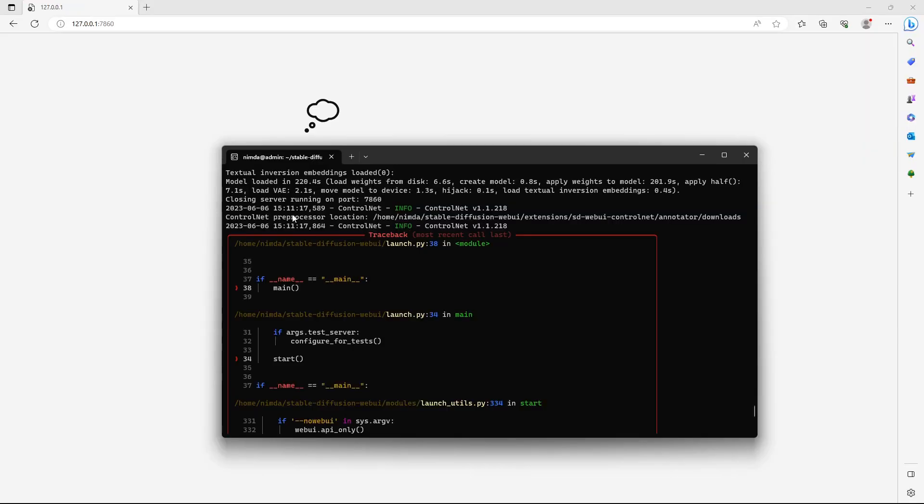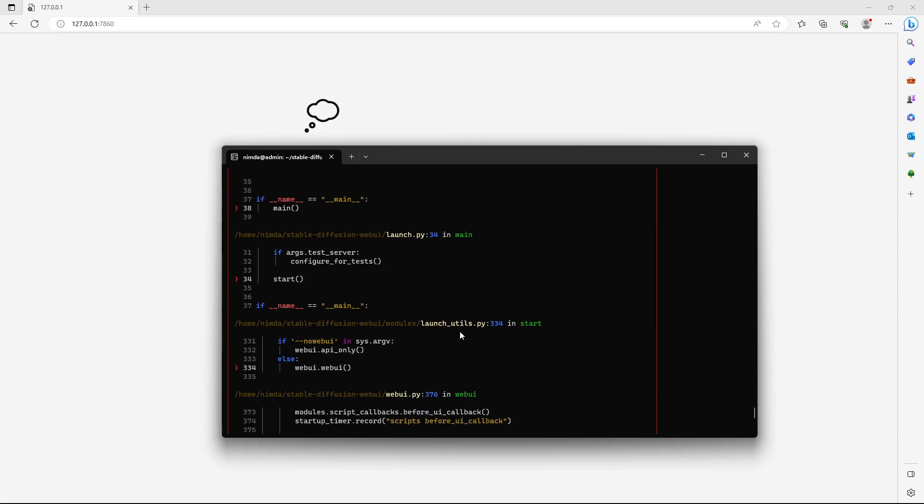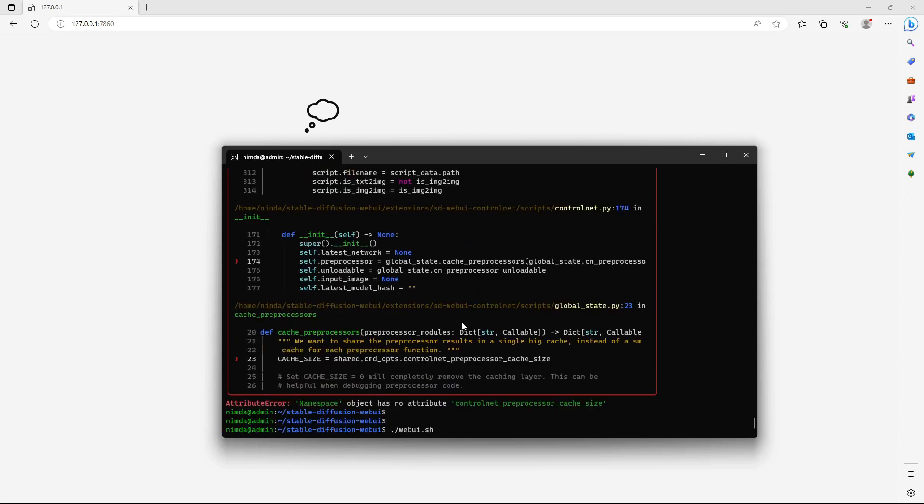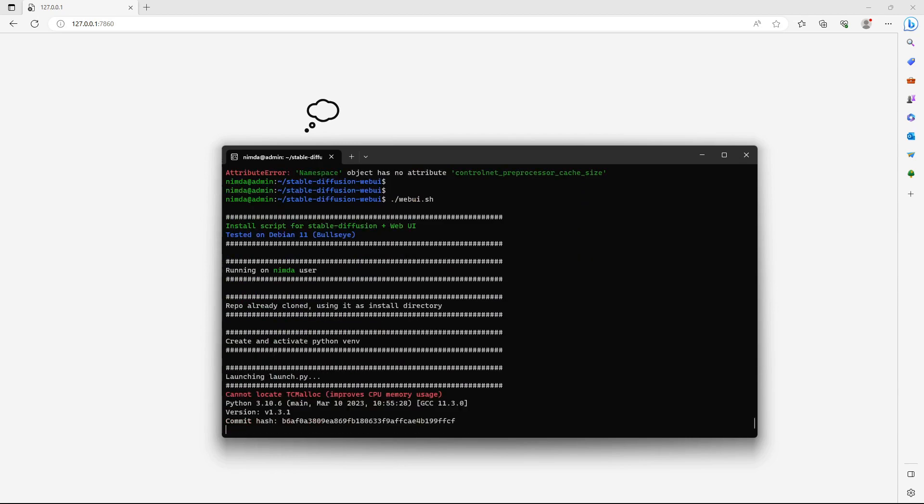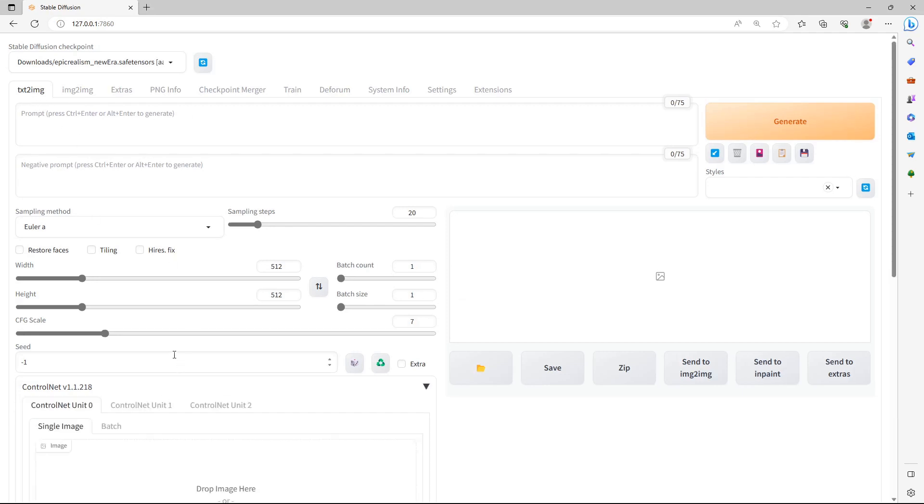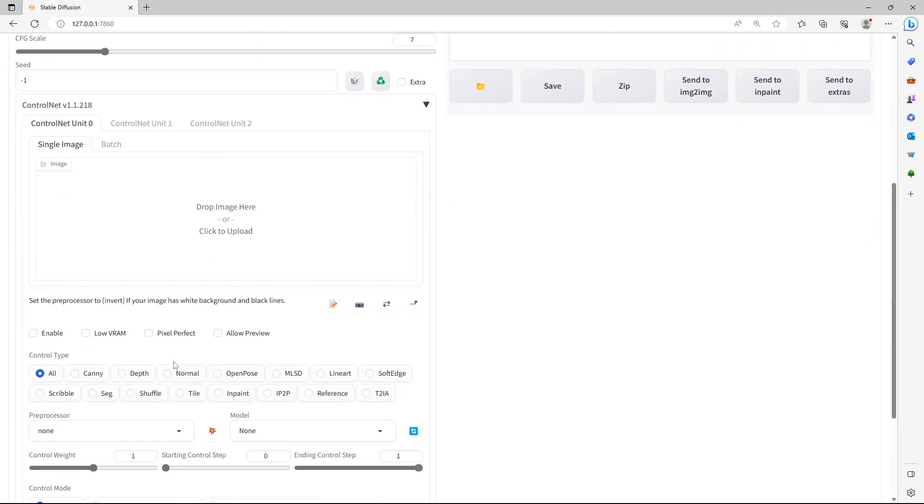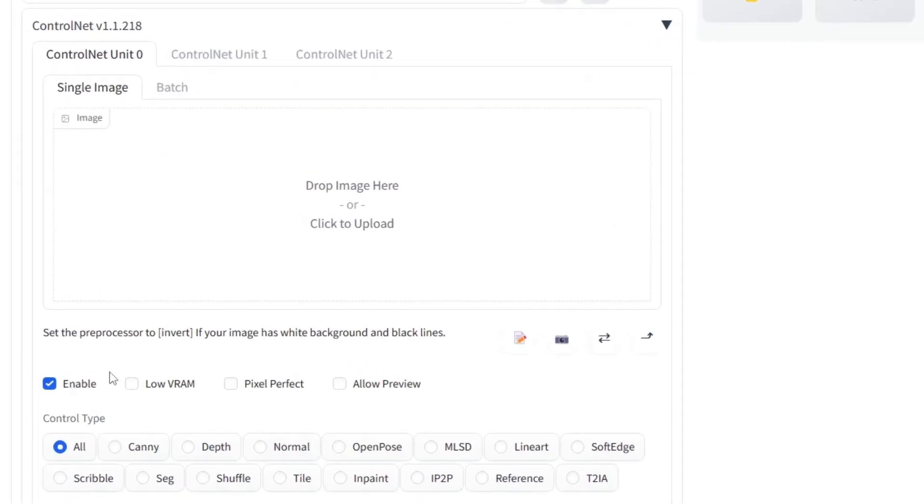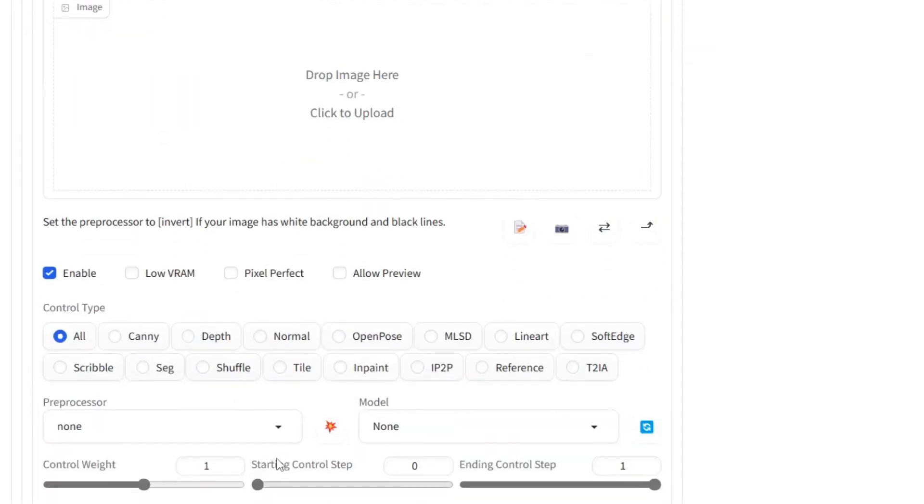As you can see, it crashed when I restarted the Stable Diffusion Web UI. Just restart it manually and it should come up. After the UI has restarted, click on the Text to Image tab and check that ControlNet is there.